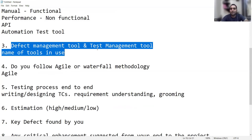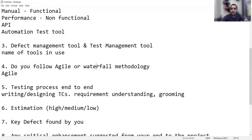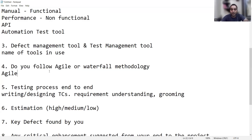They will also ask about your defect management tool and test management tool — these vary by organization. Someone might say Jira, someone might say Azure DevOps. Another important question is: do you follow Agile or Waterfall methodology? In almost all companies now, Agile is being followed — we have user stories, we have sprints. Think carefully before answering, because Agile is in demand. Very few companies still follow Waterfall methodology.